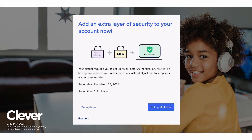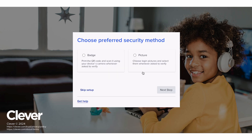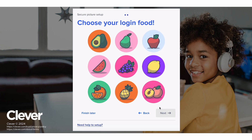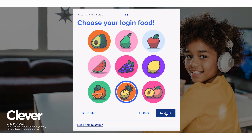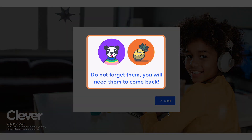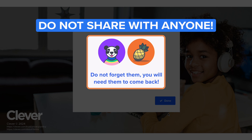To set up login pictures as a security method, choose this option and go to the next screen. Pick an animal and then a fruit. Don't forget your animal and fruit — you'll need it. Once you're done with setup, you'll pick your animal and fruit whenever Clever asks for it when logging in. Your animal and fruit pictures are just for you. Do not share them with anyone.